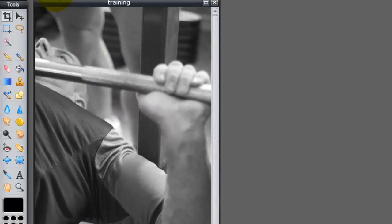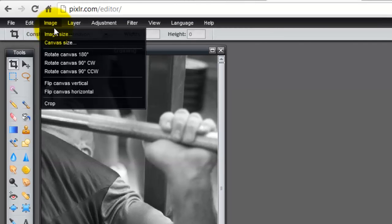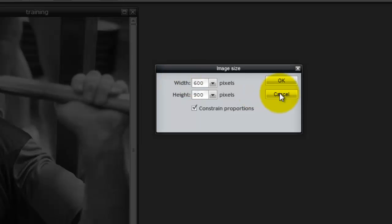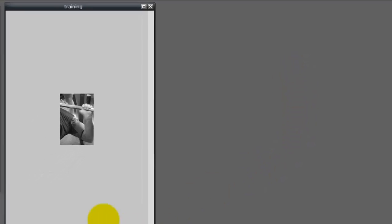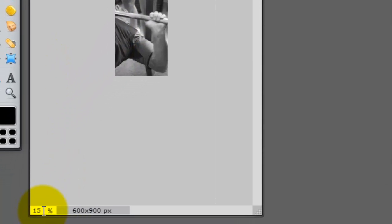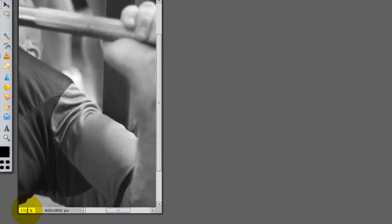So I'm going to come up to Image > Image Size. I'm going to leave Constrain Proportions checked, and the width I want at about 600. Click OK. And here's the image. Now down here it's only at 15% because it was so large before, so if it looks a lot smaller don't worry. I could change this to 100% and there it is. I can drag this out — and there's the image.